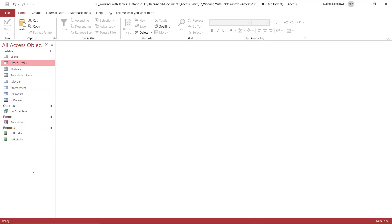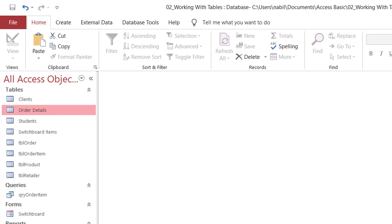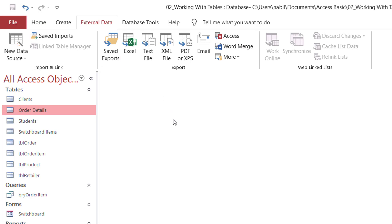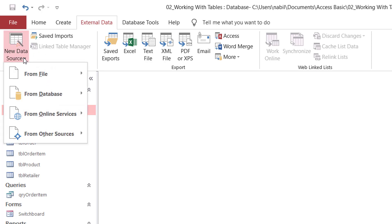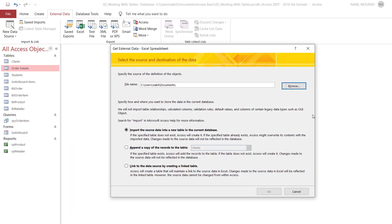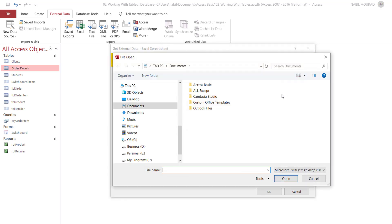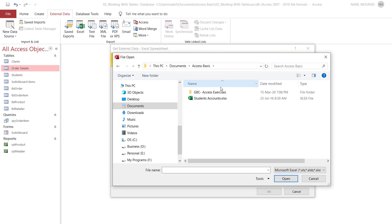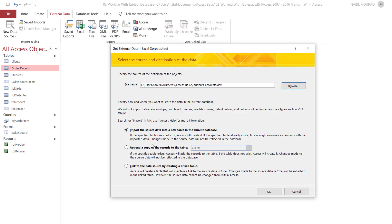Method number four for creating a table is by importing it from another application. I go to the External Data tab, where I have an import and an export group. I look for the Excel icon — in some versions it's directly visible, but in mine I click on New Data Source From File and select Excel. A wizard pops up, and I browse to the file location. I find the file Student Accounts in my Documents folder inside Access Basics, select it and hit Open. I have three options: import into a new table, append records to an existing table, or create a link. I select the first option and hit OK.